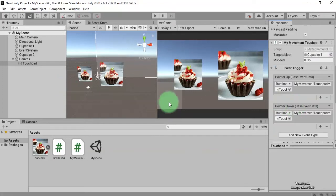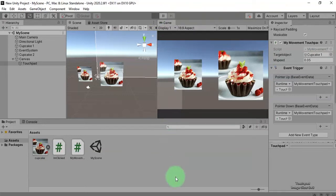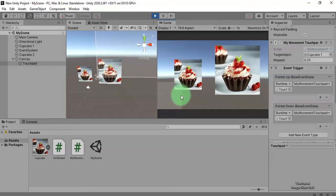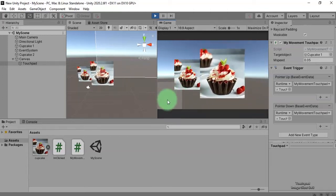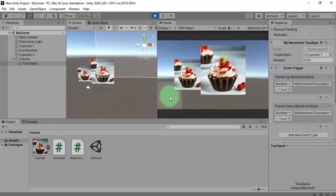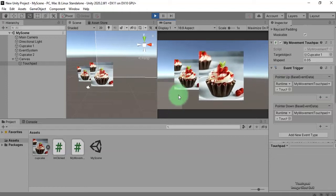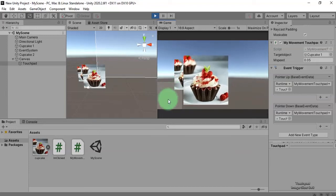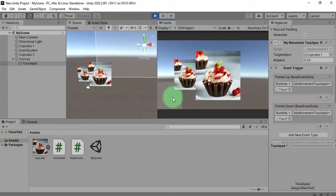It seems it's done. Let's click the Play button. Now let's click and move here on this touchpad. As you can see, we can move the 2D object by moving our finger on the touchpad.